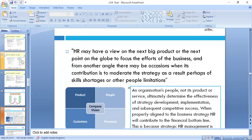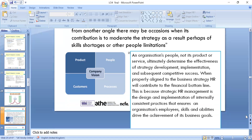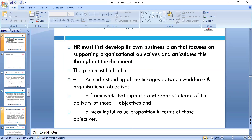From an HR perspective, it is always good to focus on metrics. We can look around products, people, customers, and processes. HR must be fit to develop its own business plan, focused on supporting organizational objectives. Objectives need to be SMART: specific, measurable, achievable, realistic, and time-bound. The plan must highlight the linkage between the workforce and the organization, with meaningful value propositions.